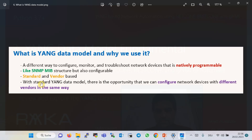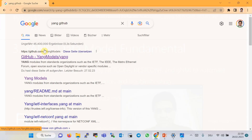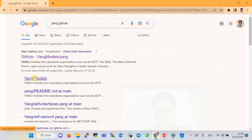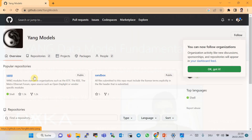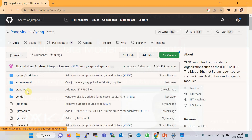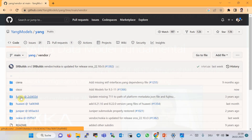With standard-based YANG data structures, we can configure network devices from different vendors in the same way without worrying about different command syntax. If you search 'yang github' on the web, the first result is a link to the YANG repository on GitHub, which contains a collection of YANG data models including standard and vendor-based ones. Inside the vendor folder you can see YANG data models from famous vendors like Cisco, Juniper, Huawei, Fujitsu, and Nokia.